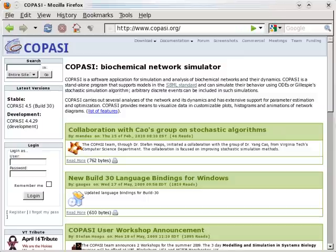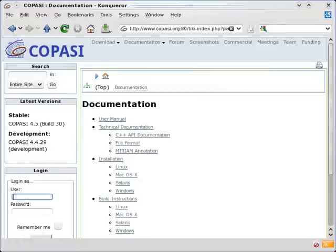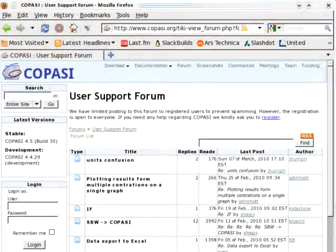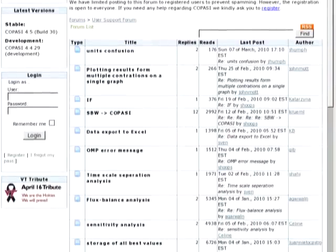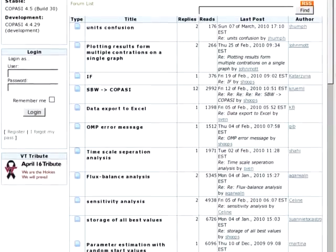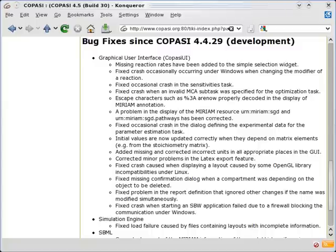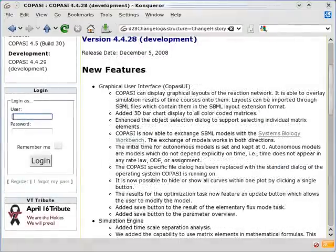COPASI's website is at www.copasi.org, where you can download the software, find documentation, and a user support forum, where you can ask questions and get answers from developers and other users. New versions of COPASI appear frequently with bug fixes and new features.